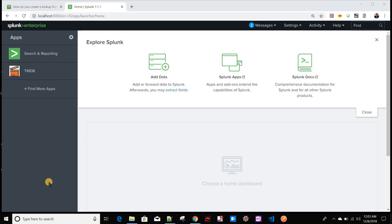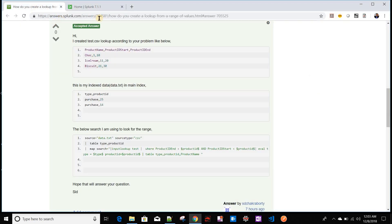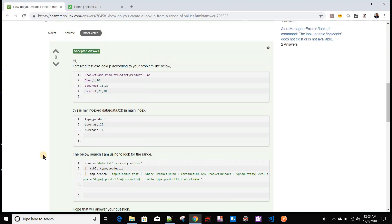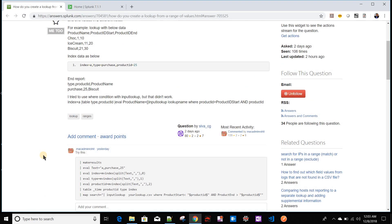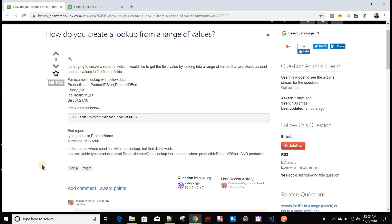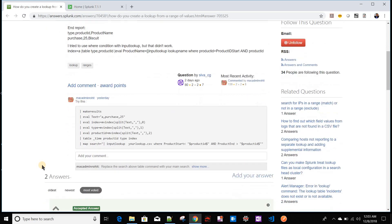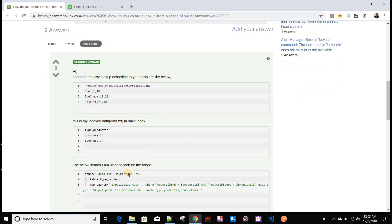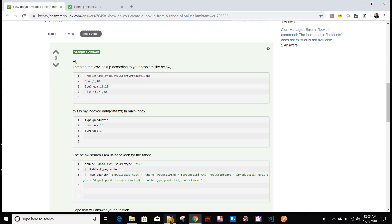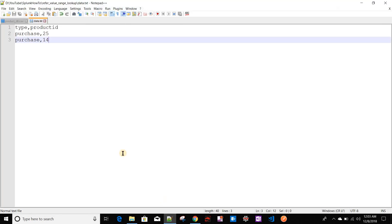Today we'll be discussing an interesting problem and solving it with the map command. This problem was also posted on answers.splunk.com, for which I posted a solution there as well. I thought it would be an interesting use case for the map command, so let's start.